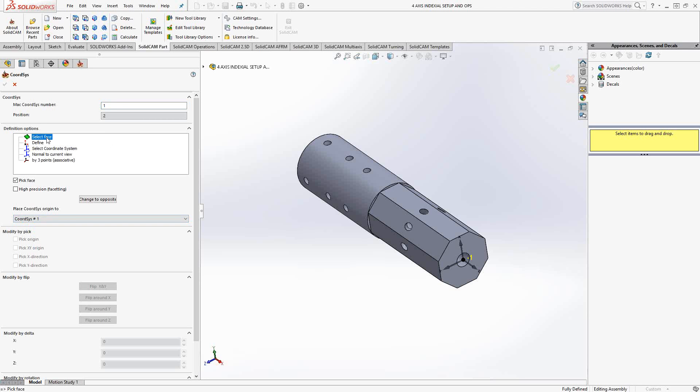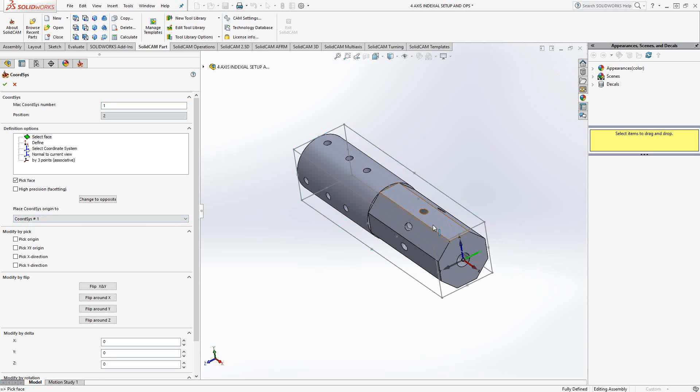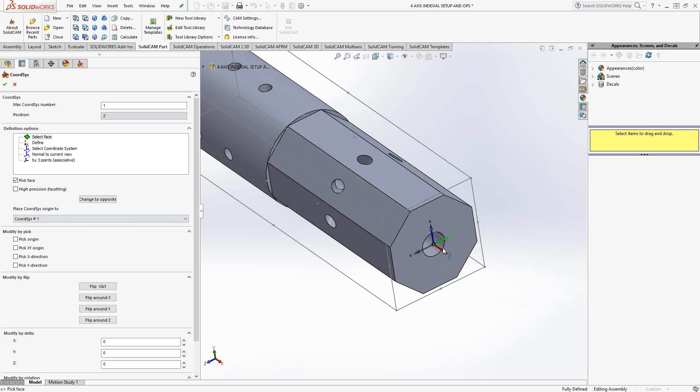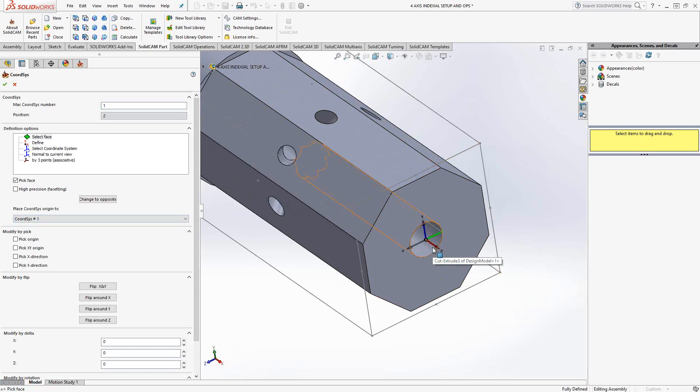So, set this up just like we would any other milled part. Click on select face. Choose that face right there. And you can see that it automatically has put the Z axis pointing positive towards that face. And then the X and Y are placed as well. Now, I can move those X and Y anywhere I'd like, anywhere that would make sense for the operation of this part as well.